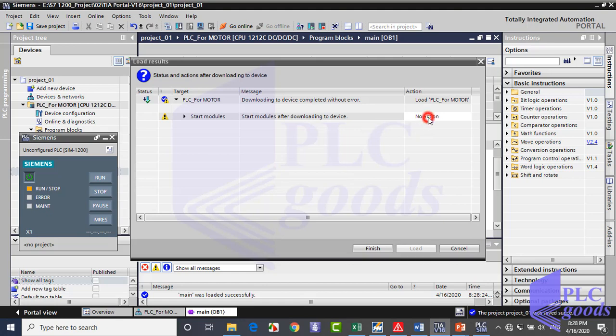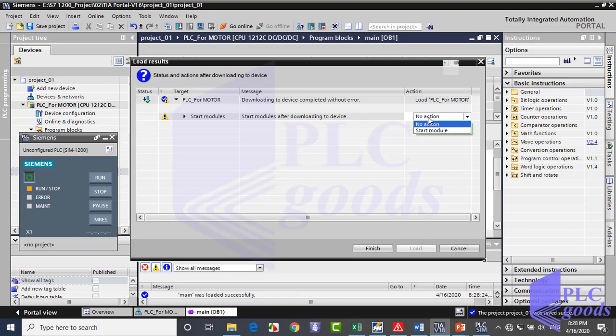There are some messages. Now click on load again. As you see, downloading is done successfully. Pay attention, there isn't any hardware switch on this SIMATIC S7-1200 CPU. To start it manually, unlike S7-300 or S7-400 CPU models. It means we need TIA software to start S7-1200 CPUs of Siemens company. So you can select start module here.